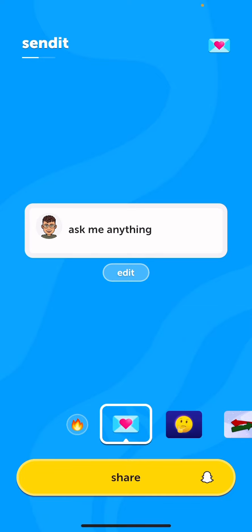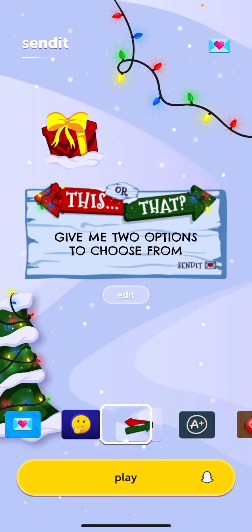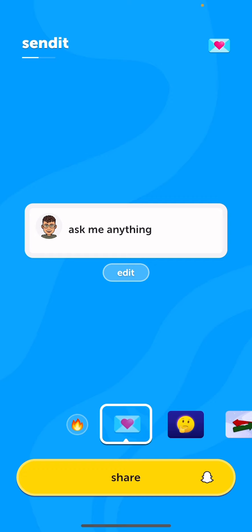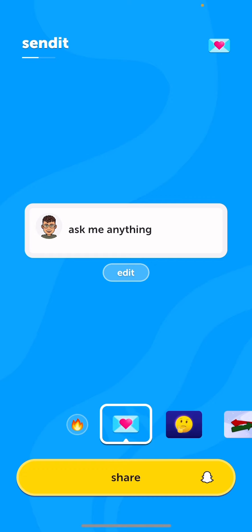Then we're going to press share after we've of course chosen our templates. There are hundreds to choose from and you can also make your own.